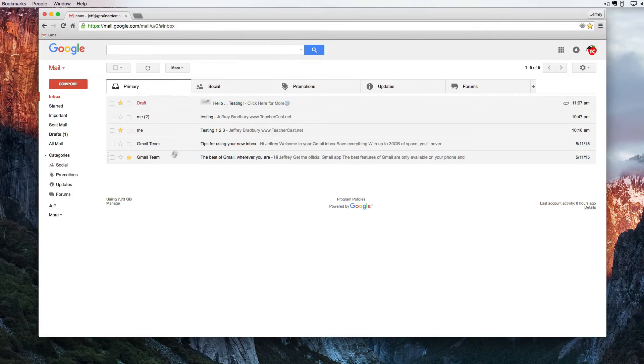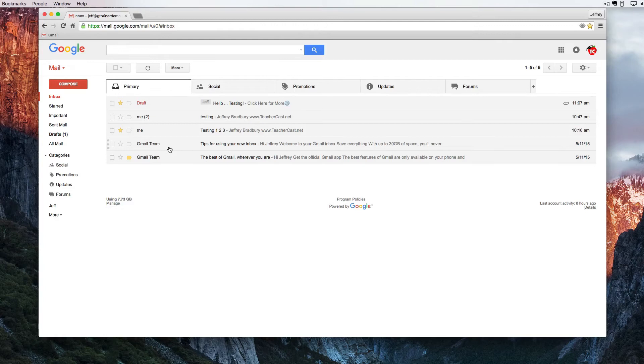We want to filter this out because quite often Gmail will send us some reminders or some little tips and tricks on how to use Gmail. There's a few things that I can do.